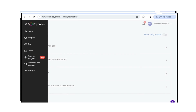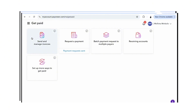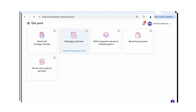If you want to get paid, you can either send and manage an invoice — you can send this to your employer or the person you're working with. Remember, Payoneer can only send money from a business account; it is not used for personal accounts. So the person sending you money has to be a business.